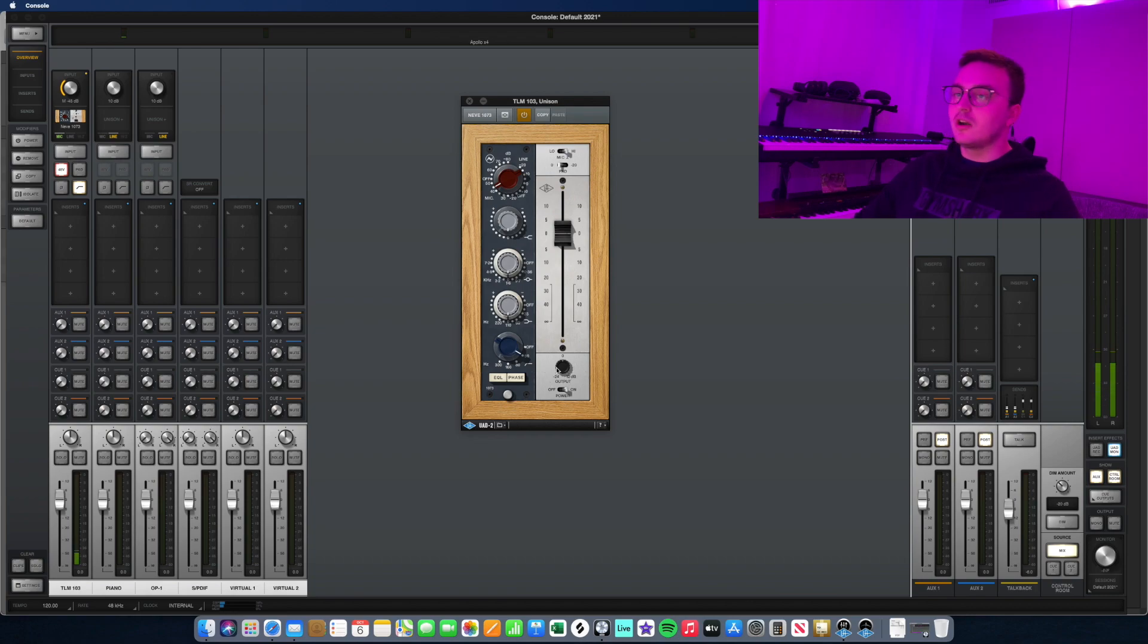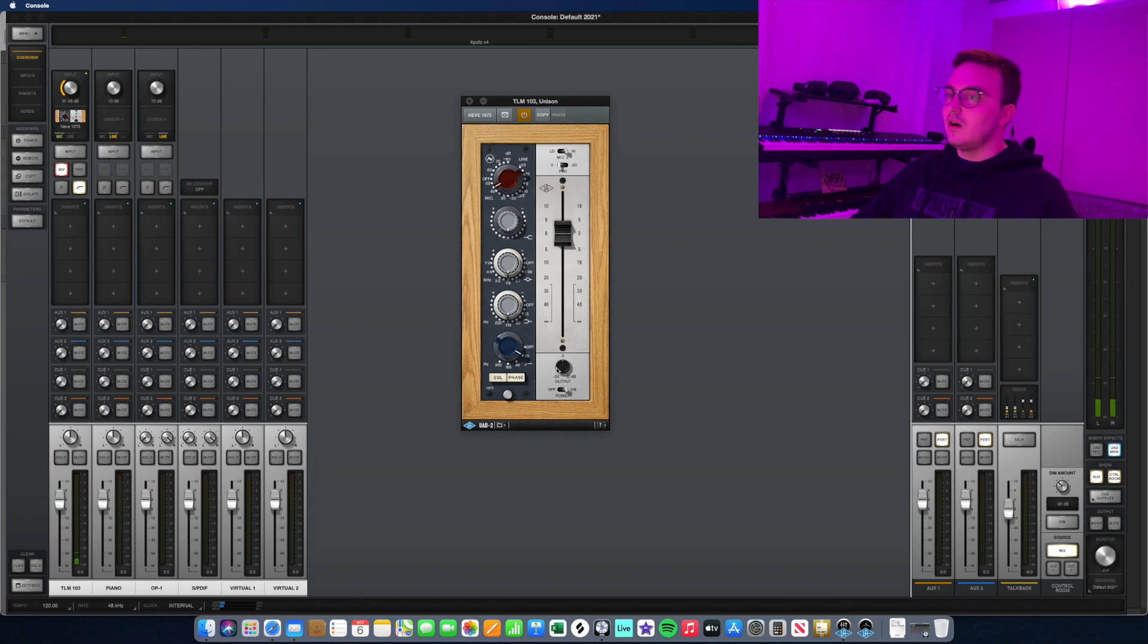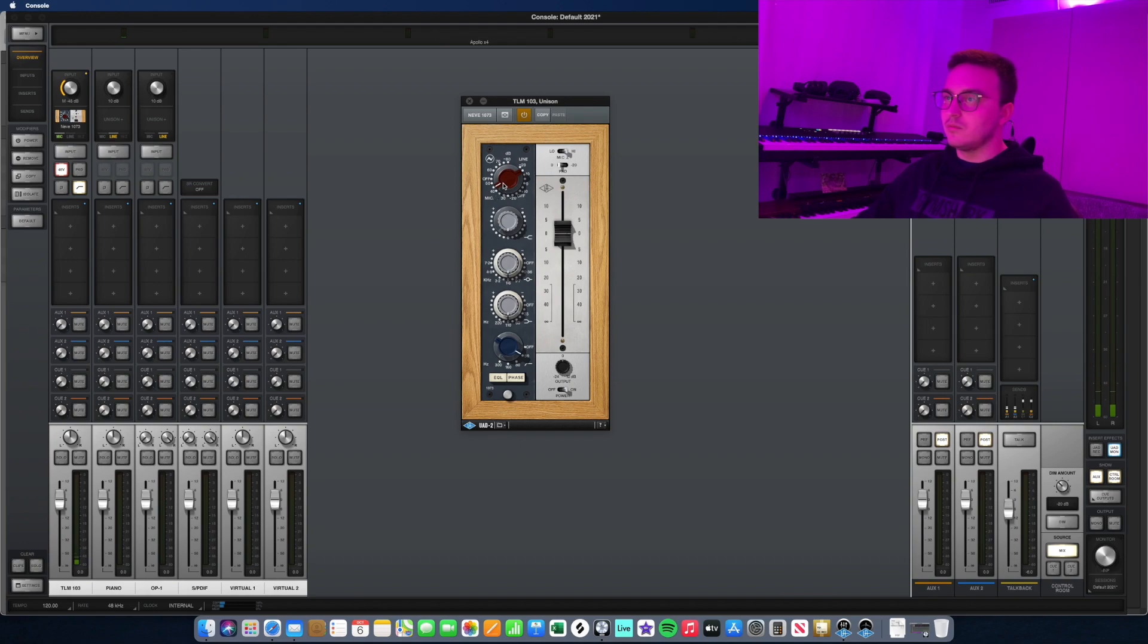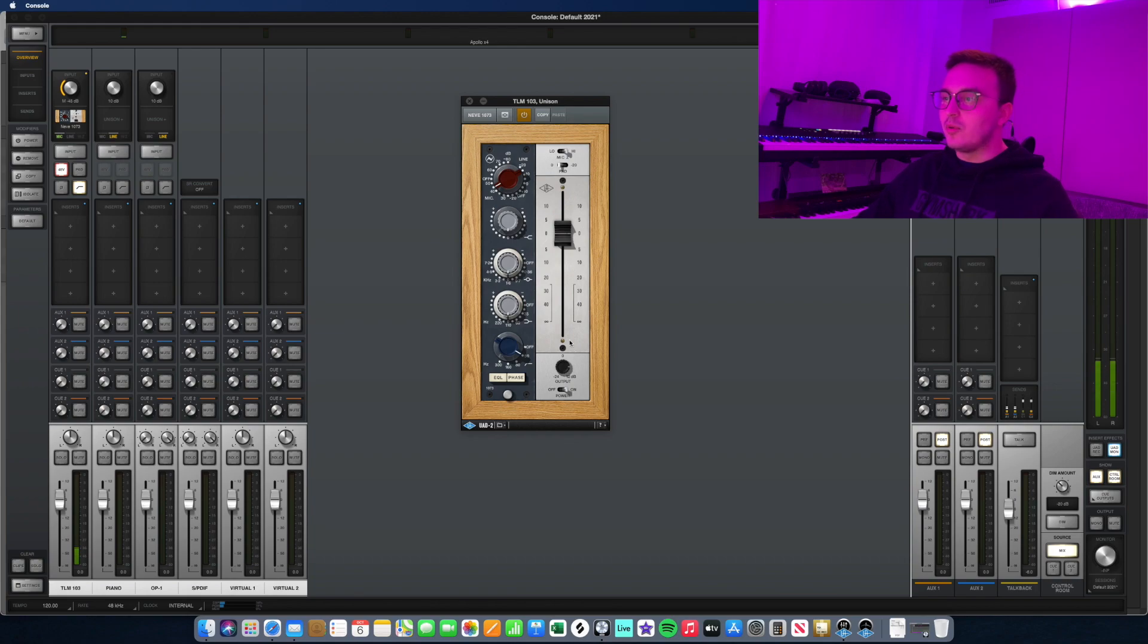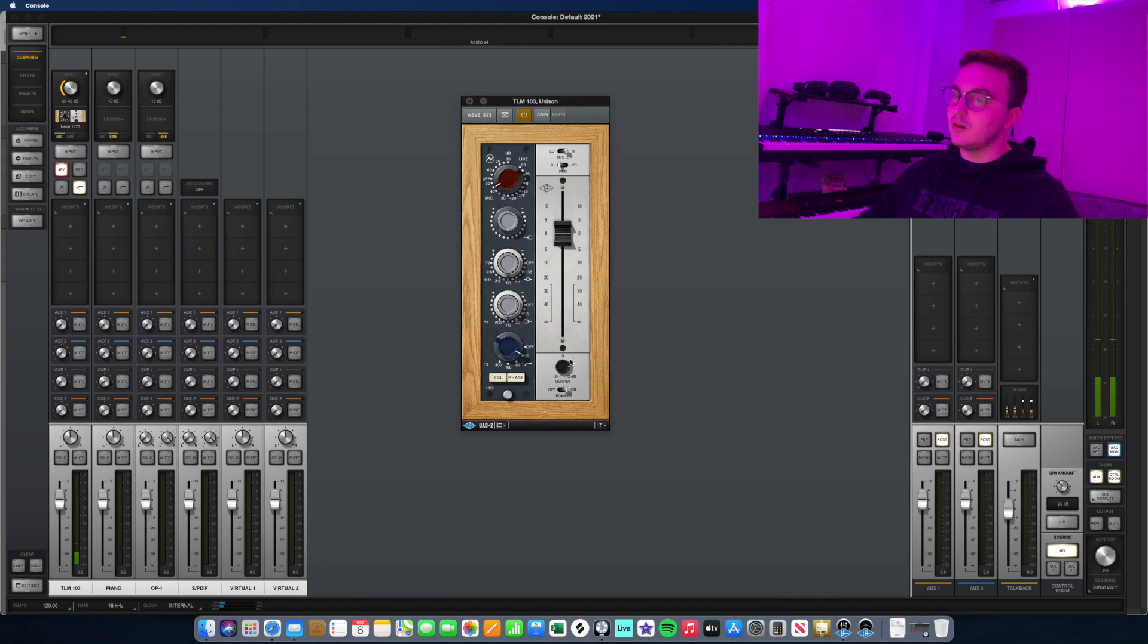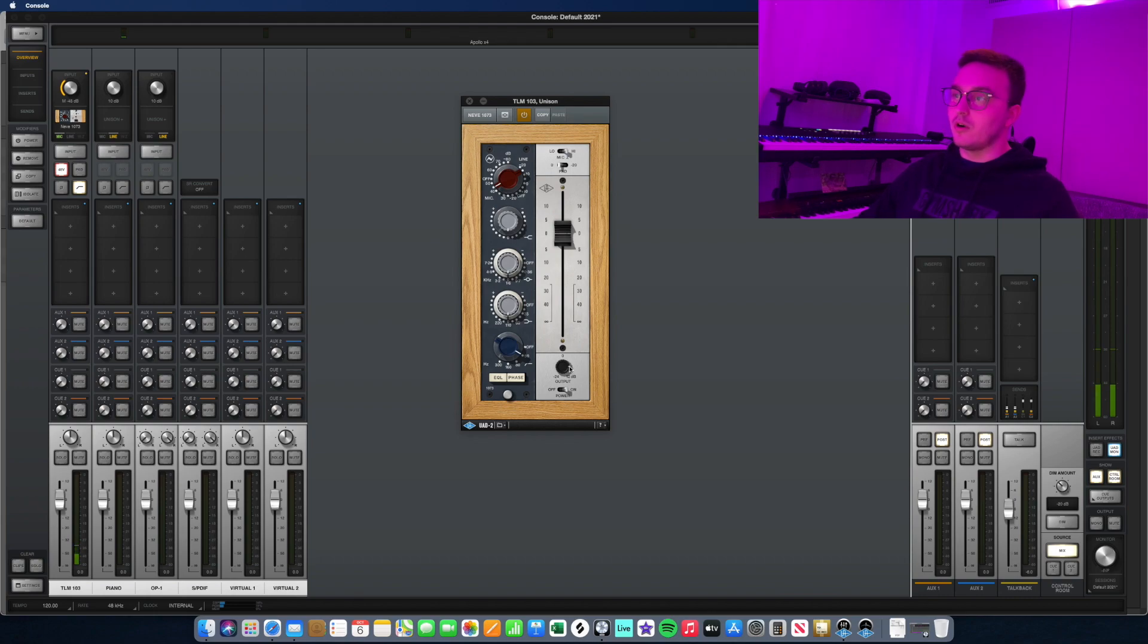If the levels aren't hot enough, my target level is about maybe minus 18 to minus 6. If it's not there, then instead of driving the gain knob even more, trying not to color the sound too much, I'll typically adjust this output knob right here and adjust it so I get it to a level that's good and a level that will enable a good recording.